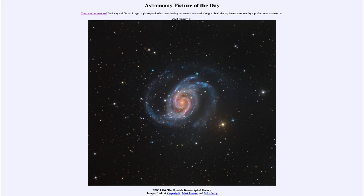So that was our picture of the day for January 14th of 2022, titled NGC 1566, the Spanish Dancer Spiral Galaxy. We'll be back again tomorrow for the next picture — so until then, have a great day everyone and I will see you in class.